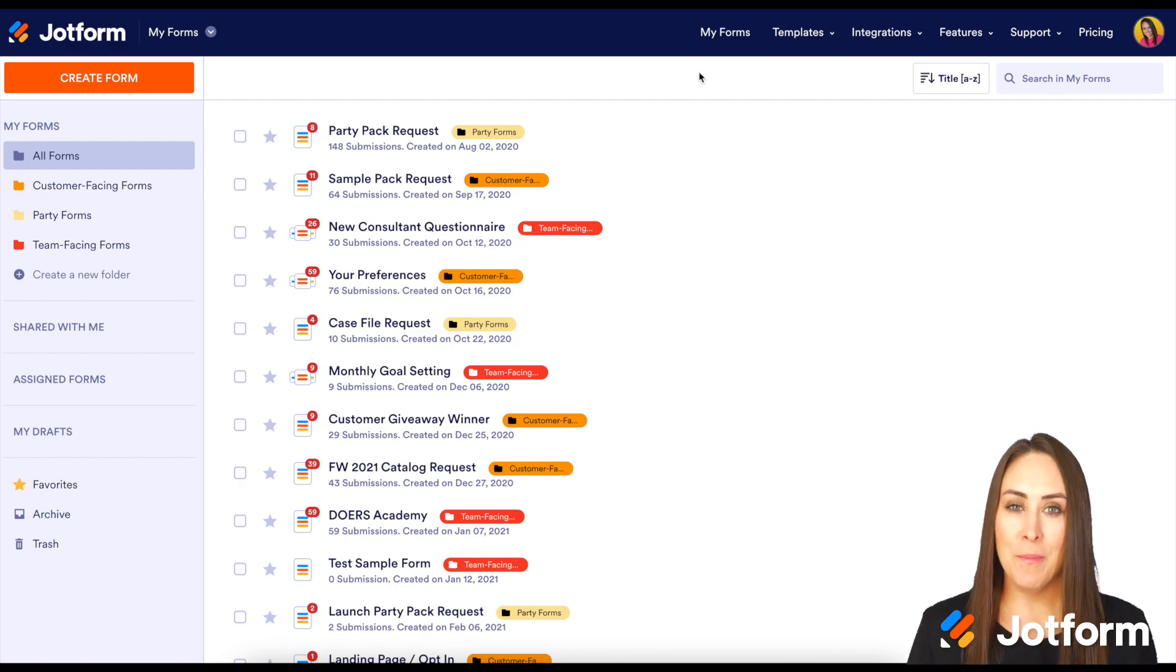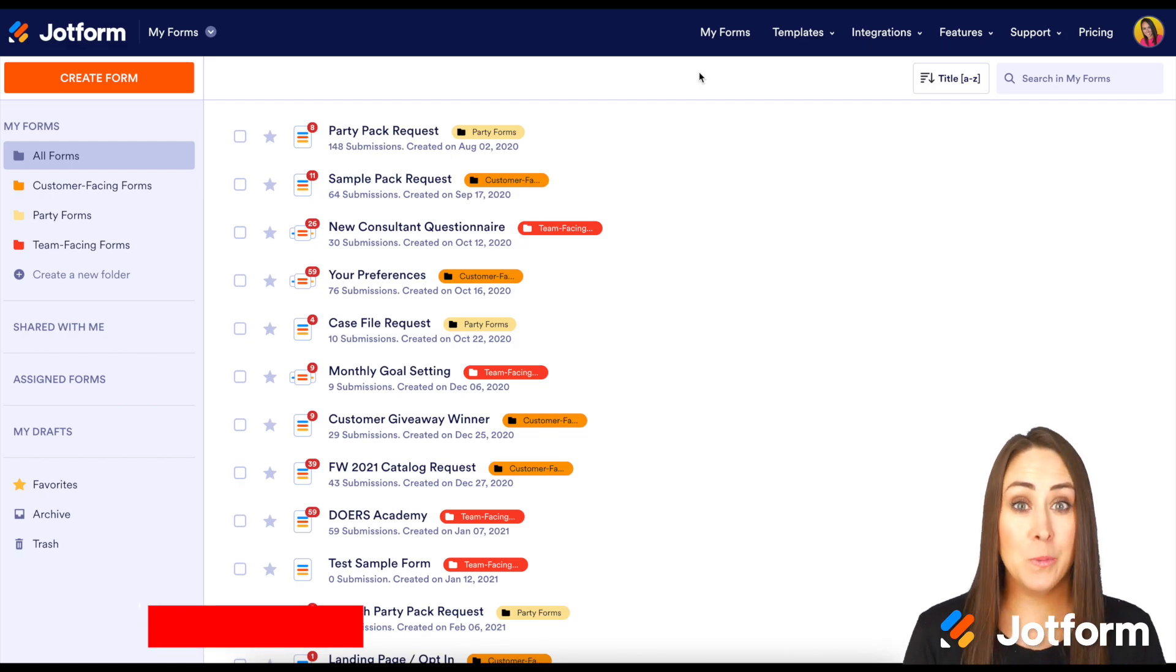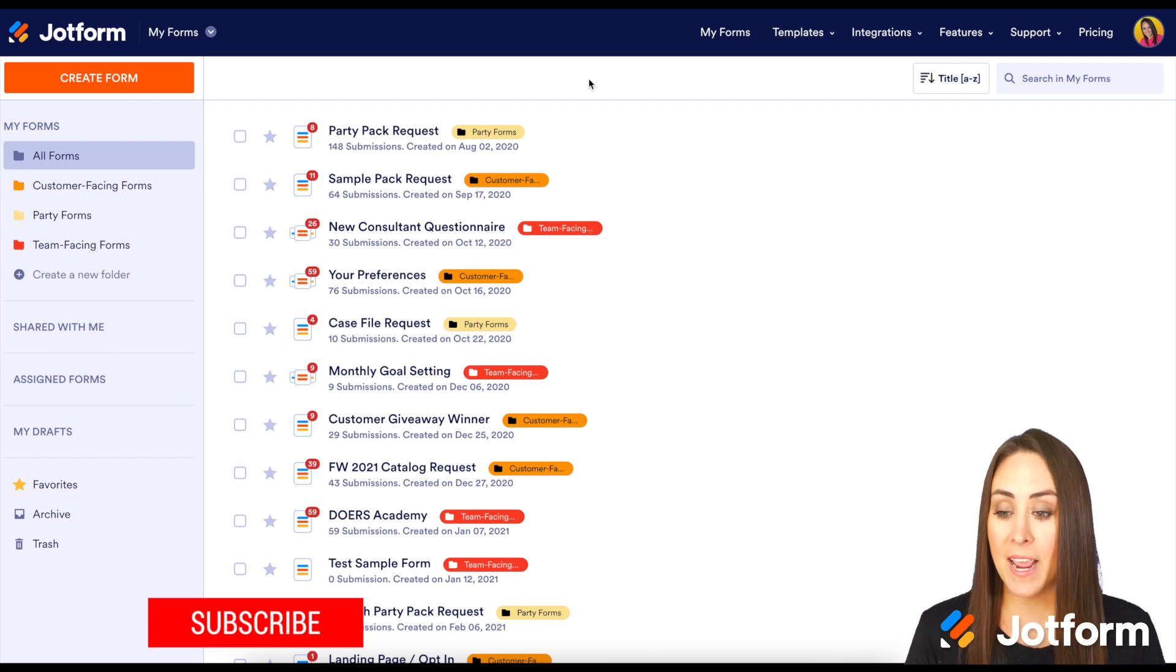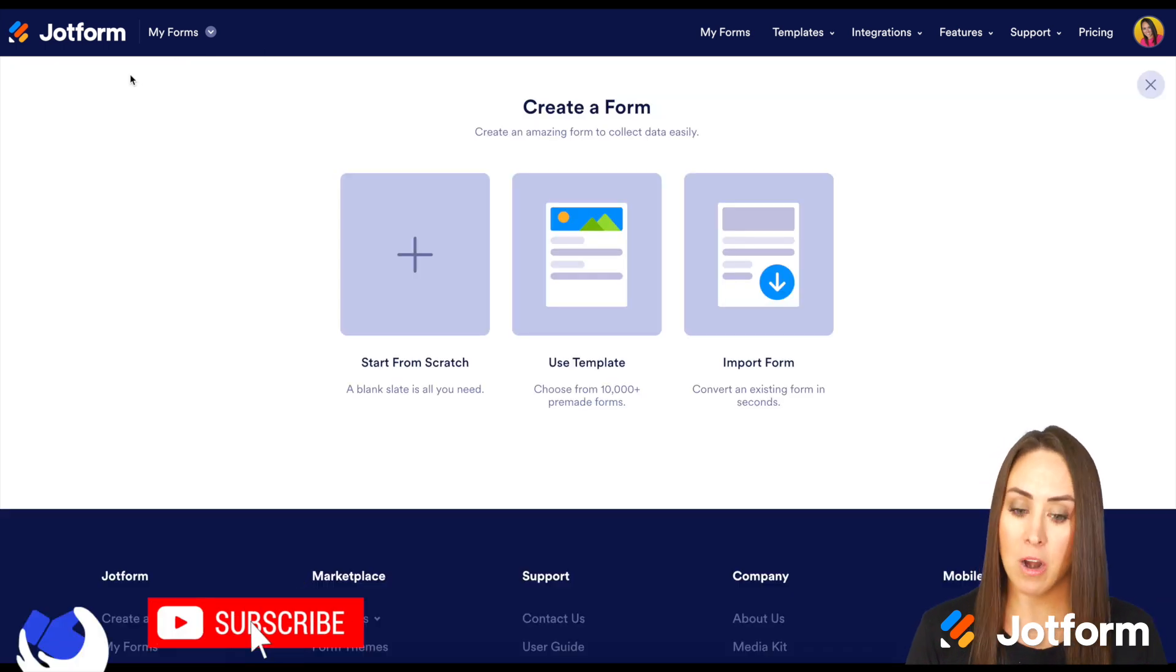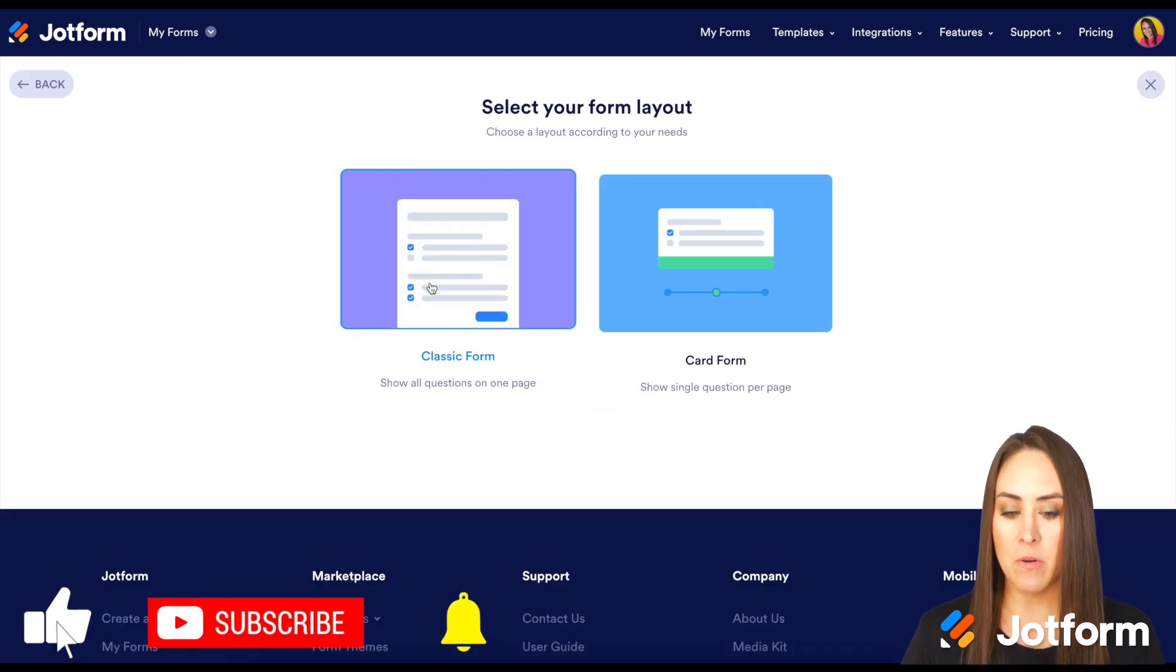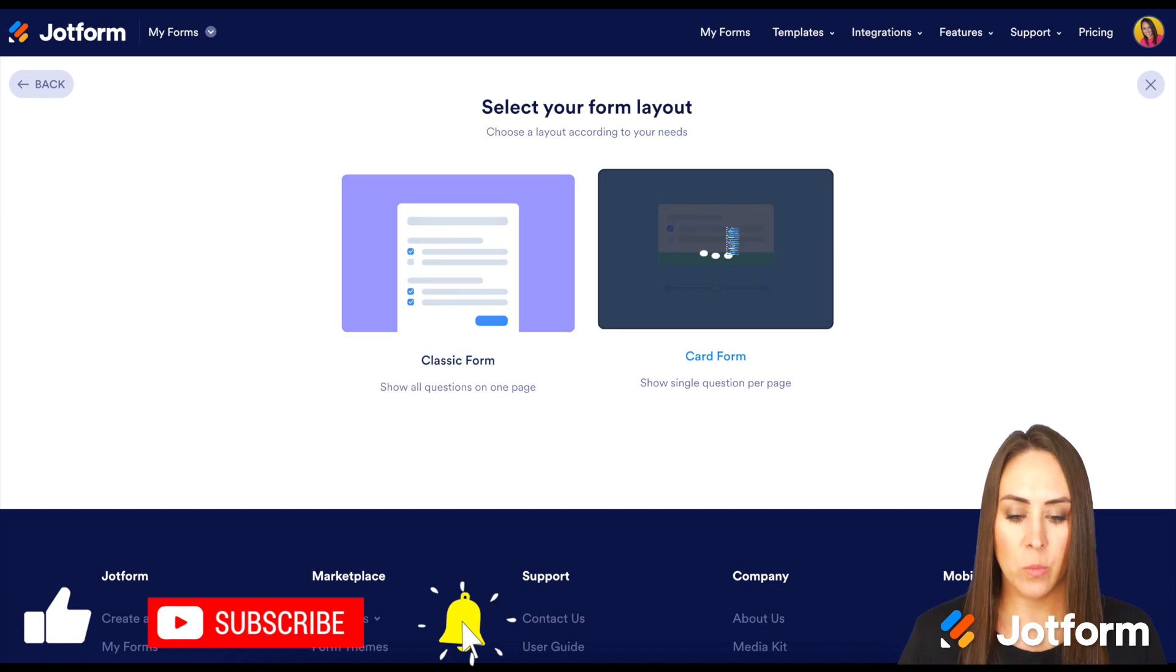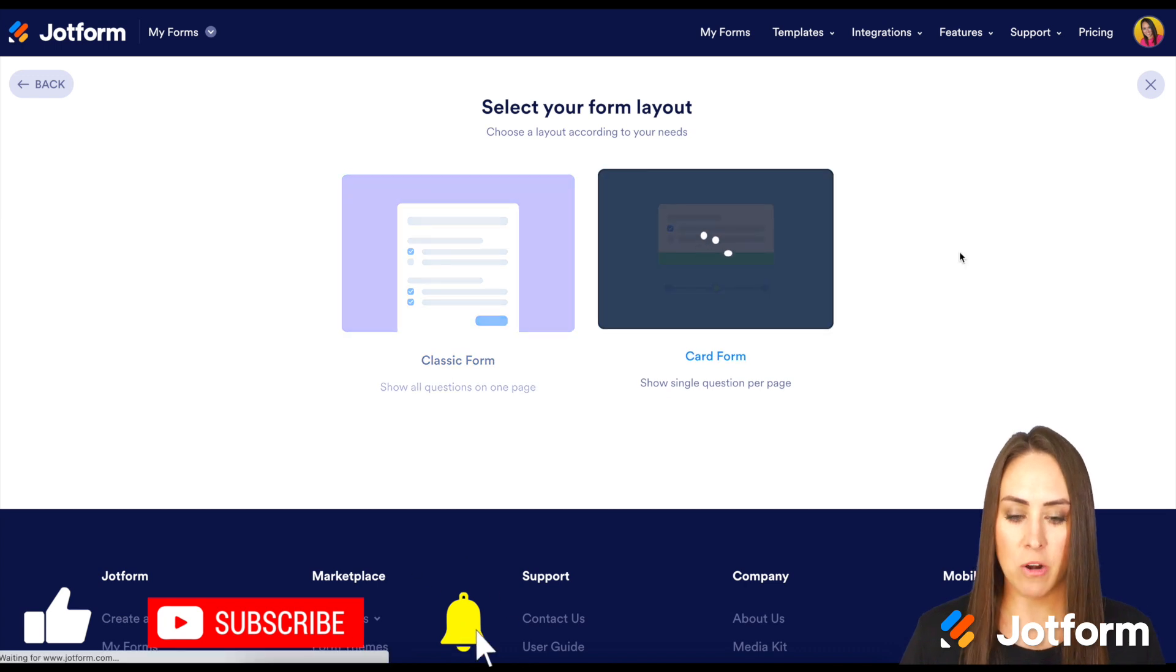Hey everyone, welcome to Jotform! I'm Kimberly. The first thing we need to do is create a form that is a card form. So I'm going to start from scratch and utilize the card form.